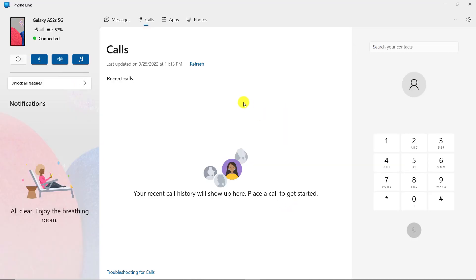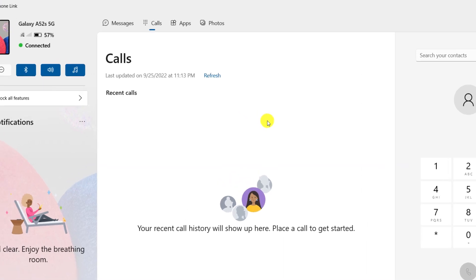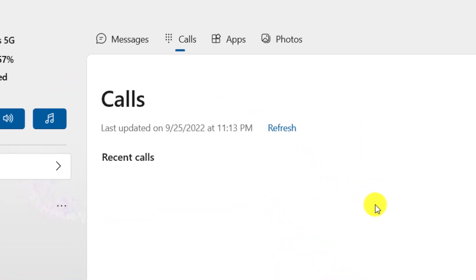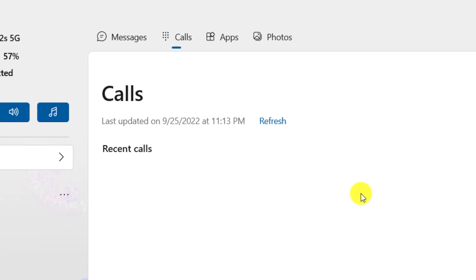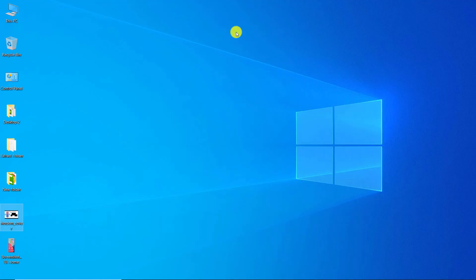Now you can call your desired number. You can also view your smartphone applications by clicking on apps and see the latest photos taken by clicking on photos. I hope this video was useful to you.